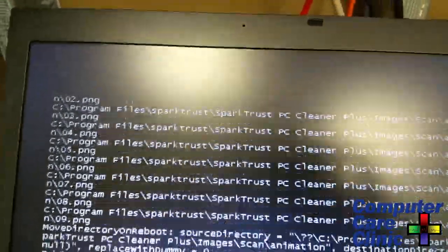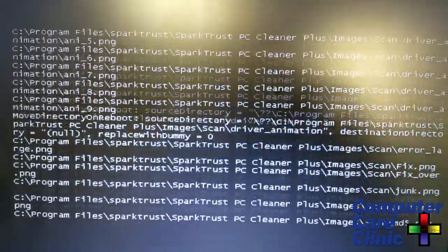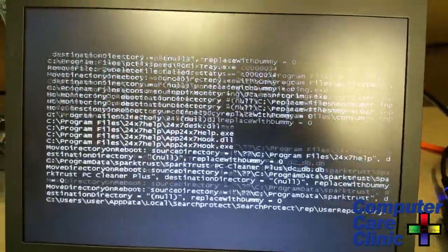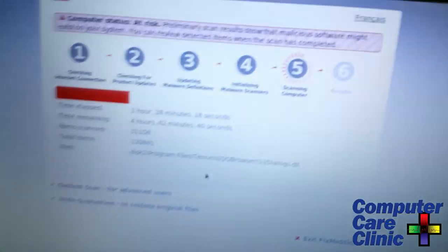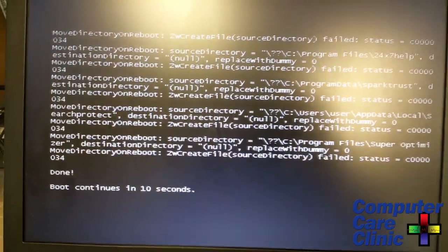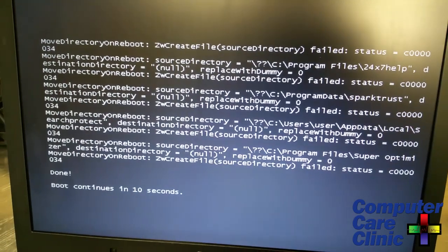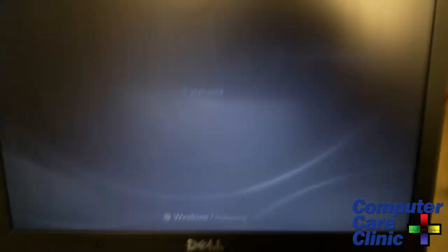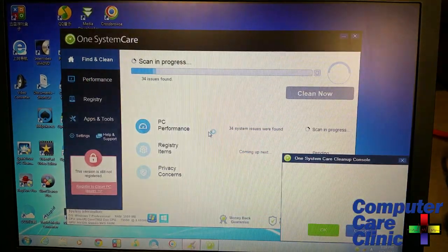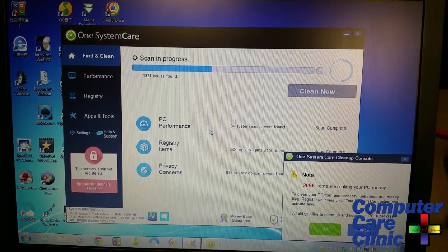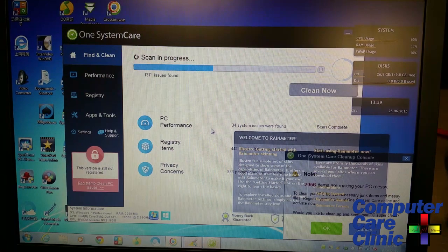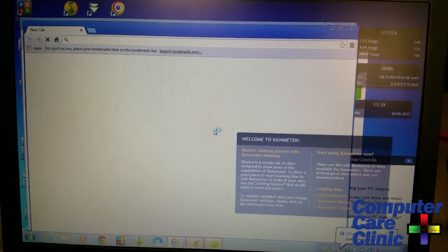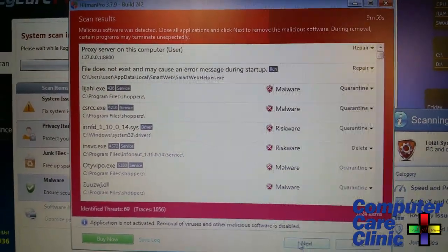After the McAfee thing rebooted, it was able to pull out a whole bunch of stuff, pulling out some Spark Trust and some of these other potentially unwanted programs. Fix Me Stick still chugging along. It was able to reboot, so we let it do its thing, hoping that this was the miracle child, the all-in-one solution. But man, there's still junk in my trunk. One System Care still popped up, and you can see on the desktop this Rain Meter and these two goofy browsers.